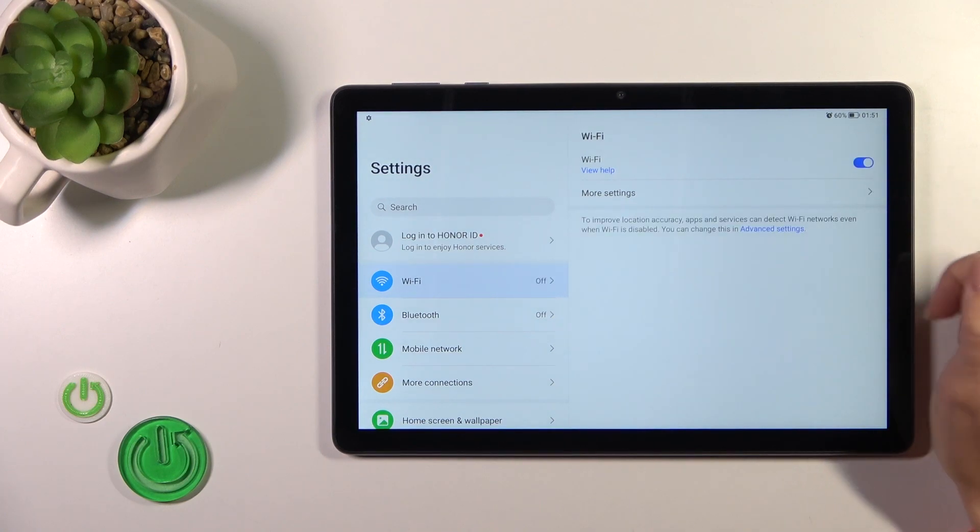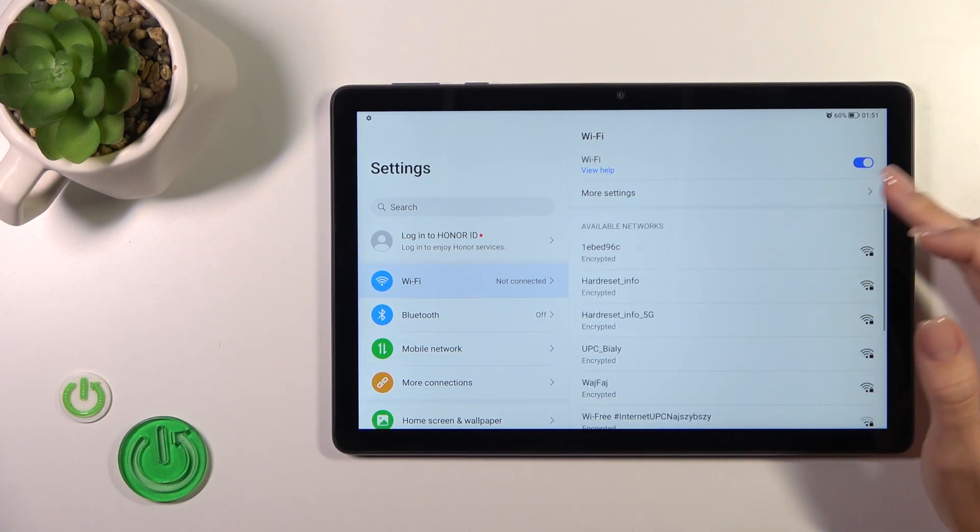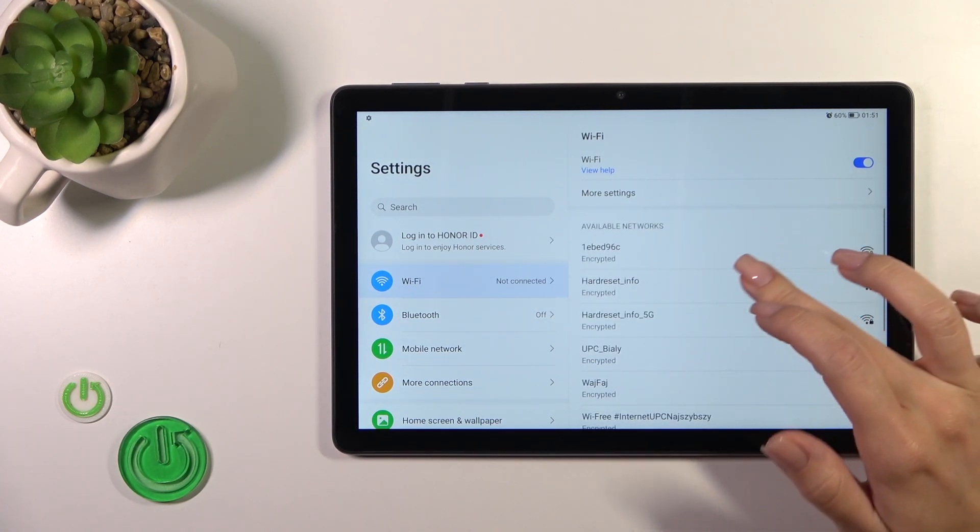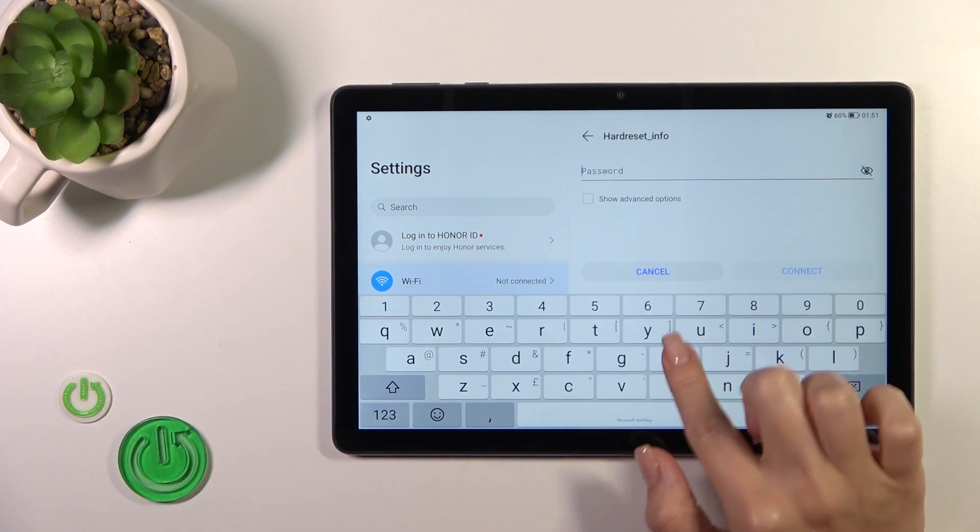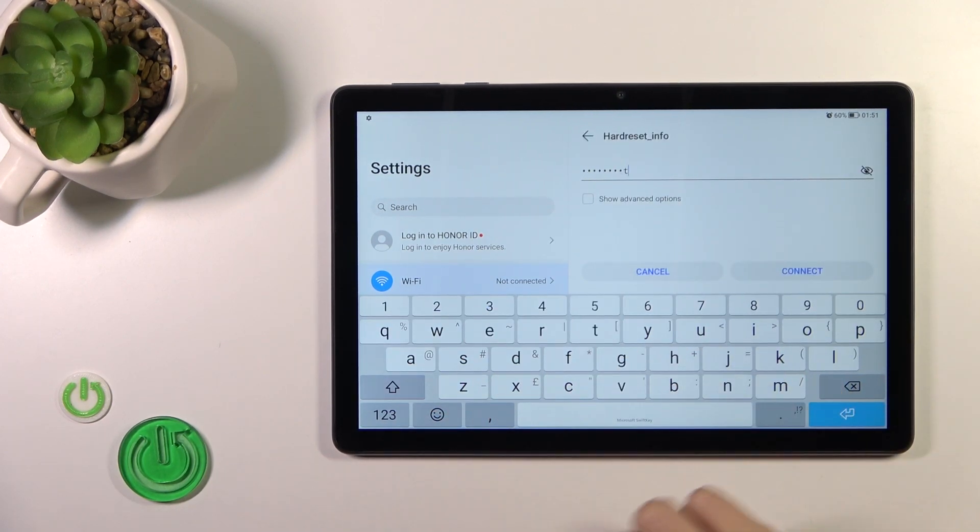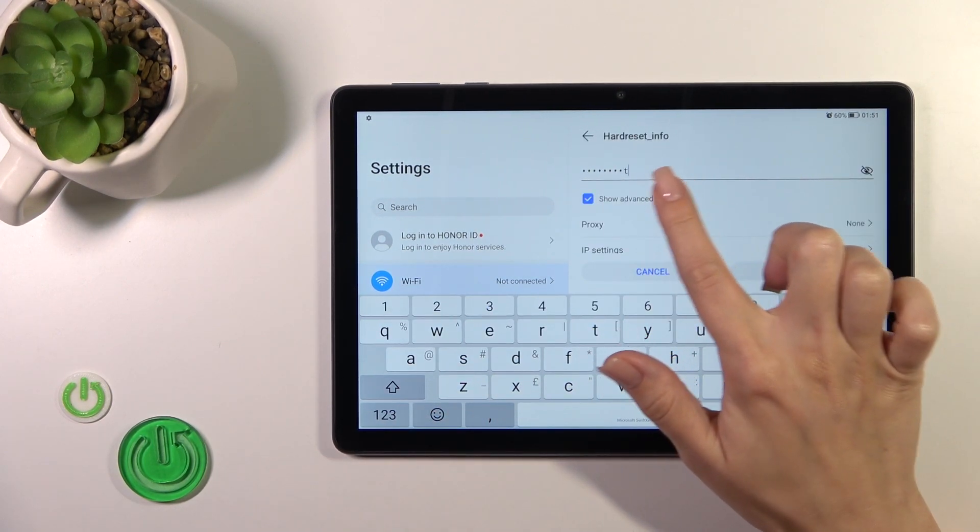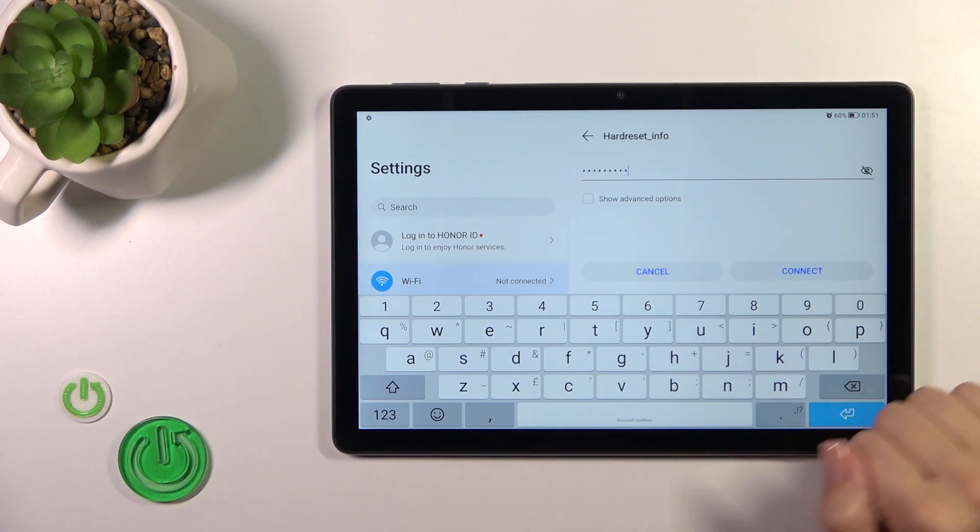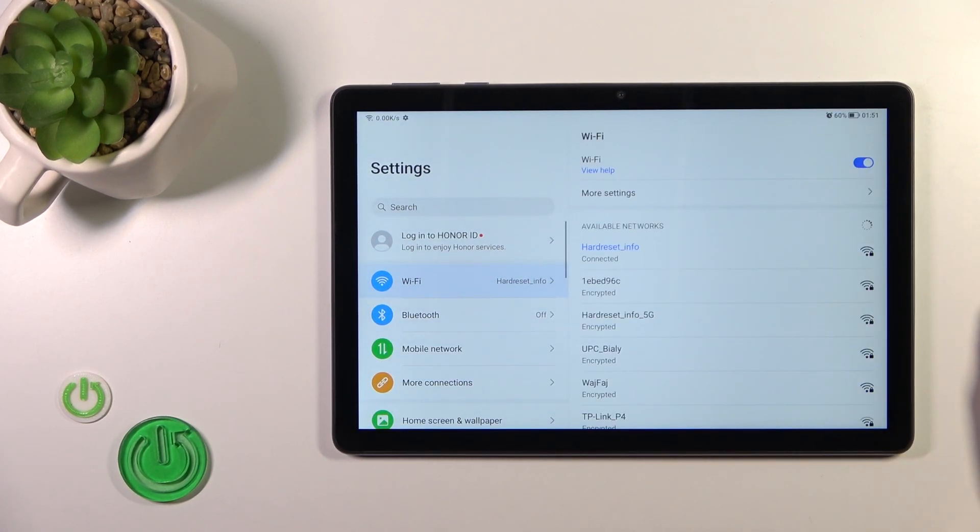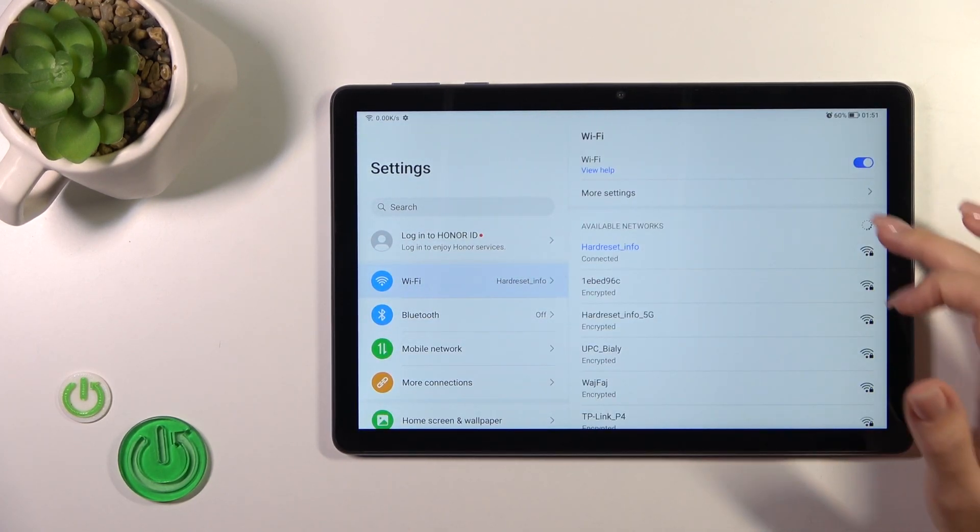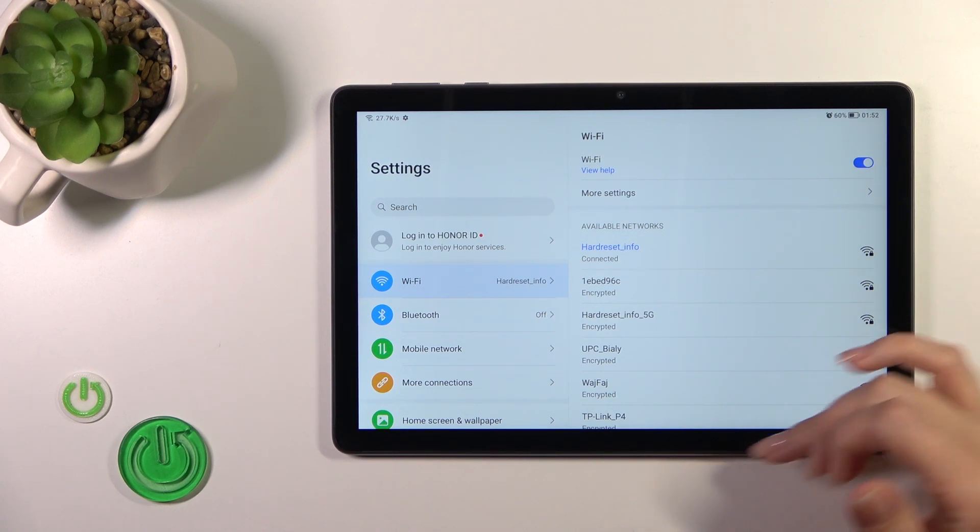If you want to select a network, just tap on it and enter the password here. To see the password, you should click here on this eye icon, then just tap the connect button. Wait a second and we can see that Wi-Fi successfully connected to this network.